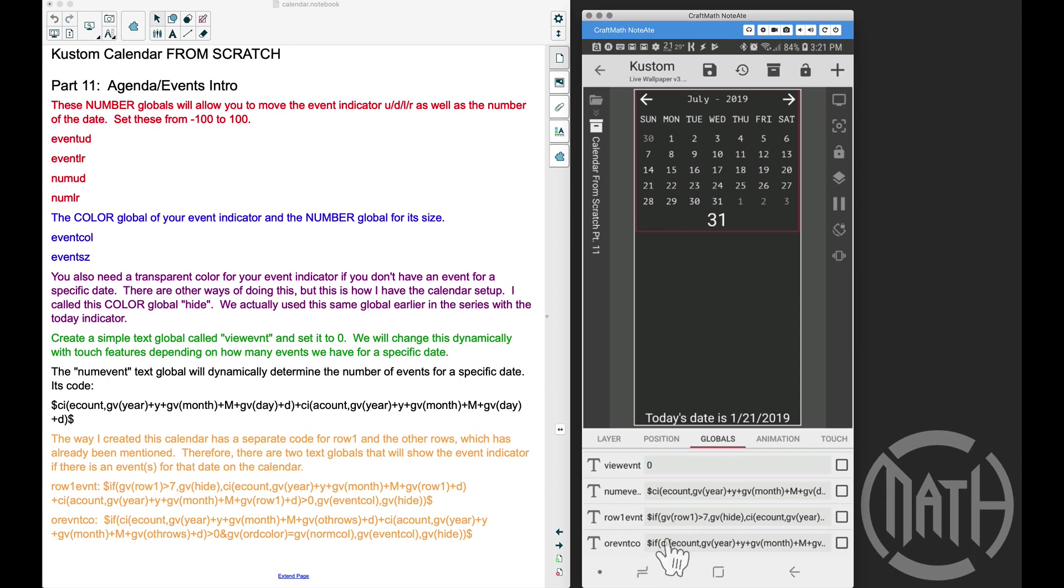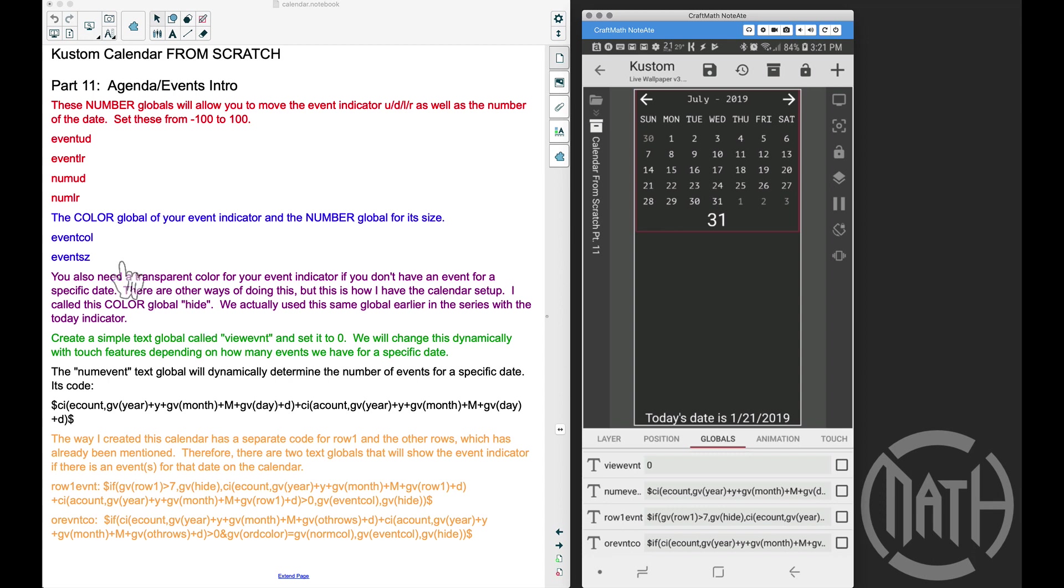So I'll explain these codes later on in the series, but these two codes here, these will determine the color of our event indicator. Sure, we have the color set up here, and then we also had this hide that I skipped over. Hide we've already created earlier in this series, but you know, if we have an event, we want to see that event color, and if we don't have an event, we want to hide it.